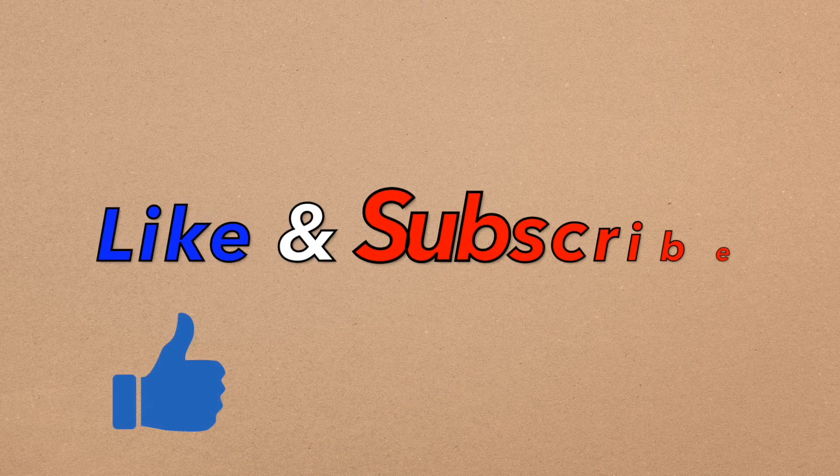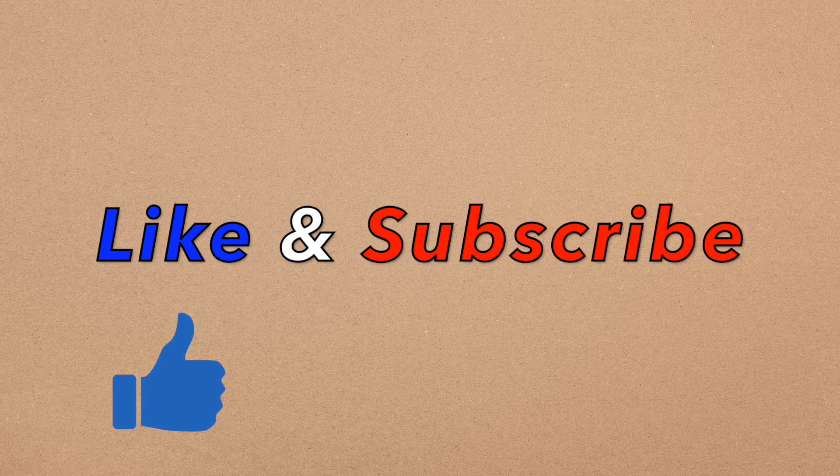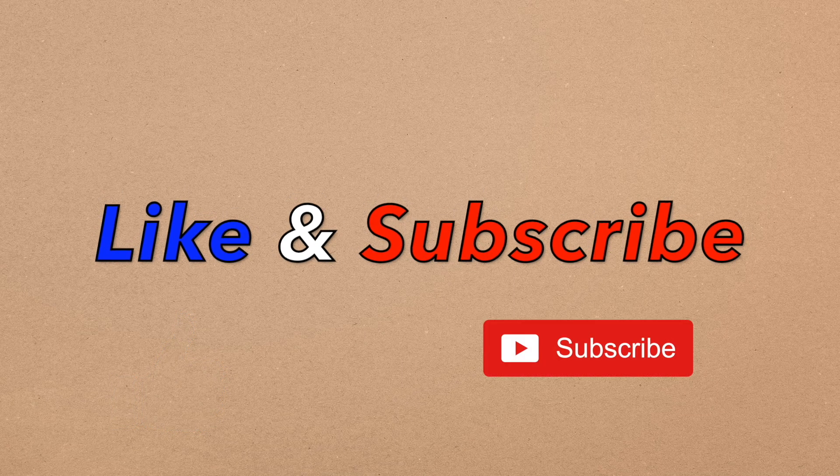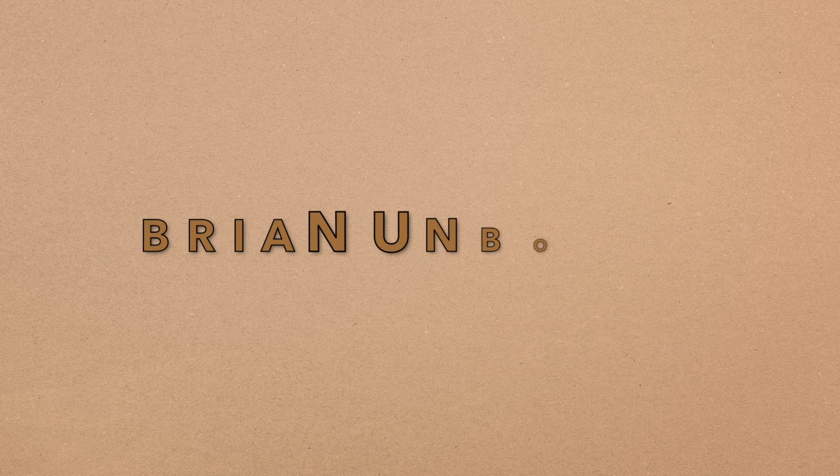If you like my video, go ahead and hit that like button, and if you haven't subscribed yet, hit that subscribe button as well.